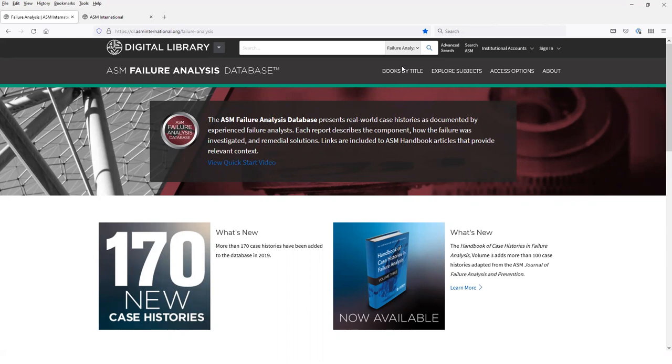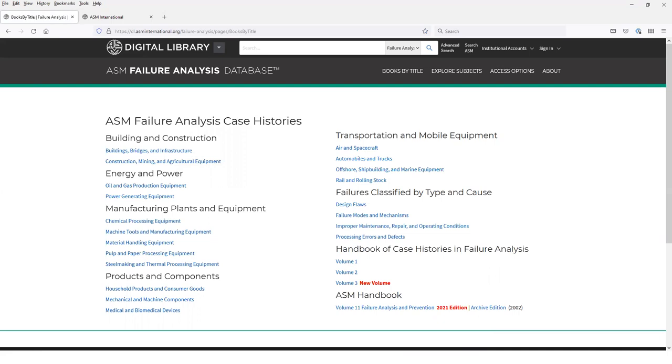If you select books by title, you'll see a list of all of the content available in the site. The database features more than 1,300 case histories compiled from a wide variety of ASM International publication types, including ASM Handbook volumes, conference proceedings, technical books, journals, and magazines. These are organized into volumes by topic.